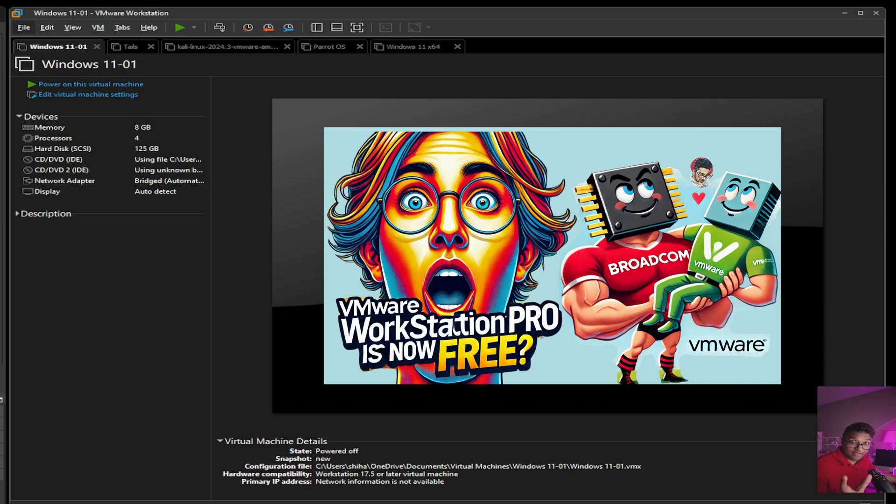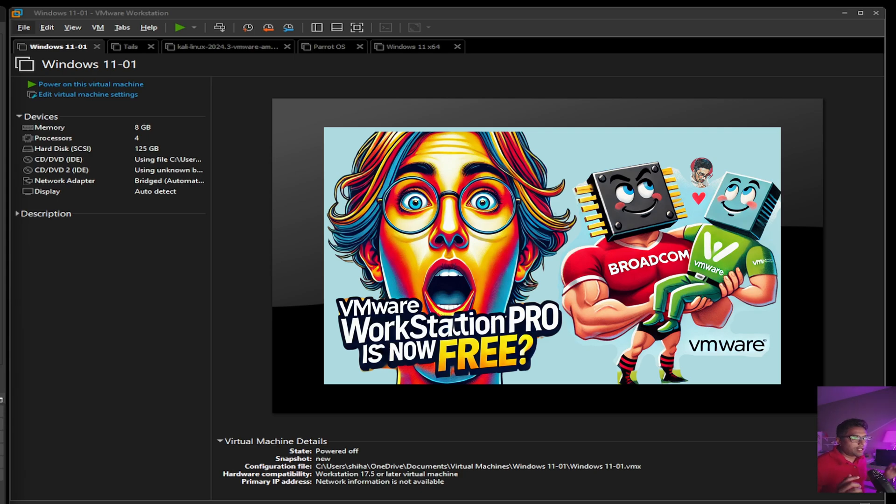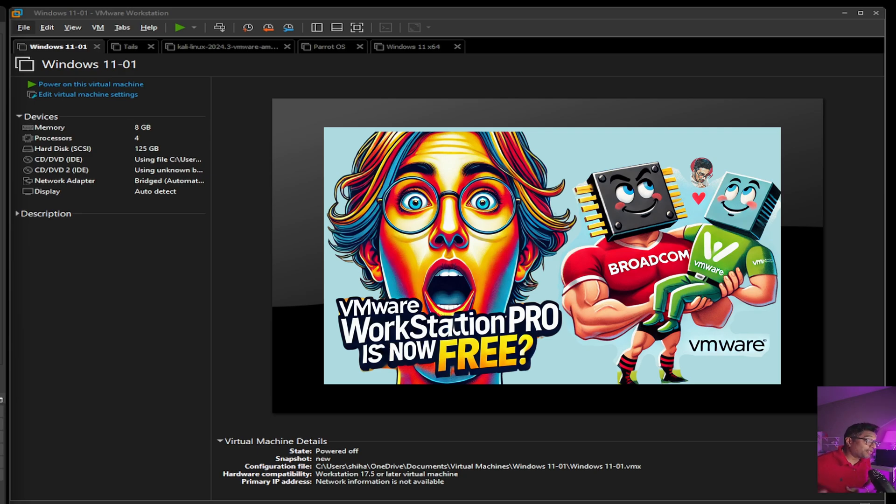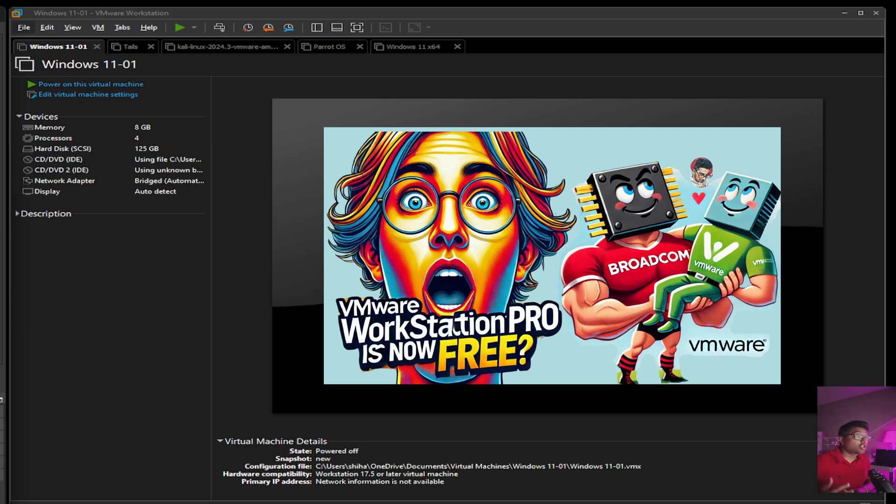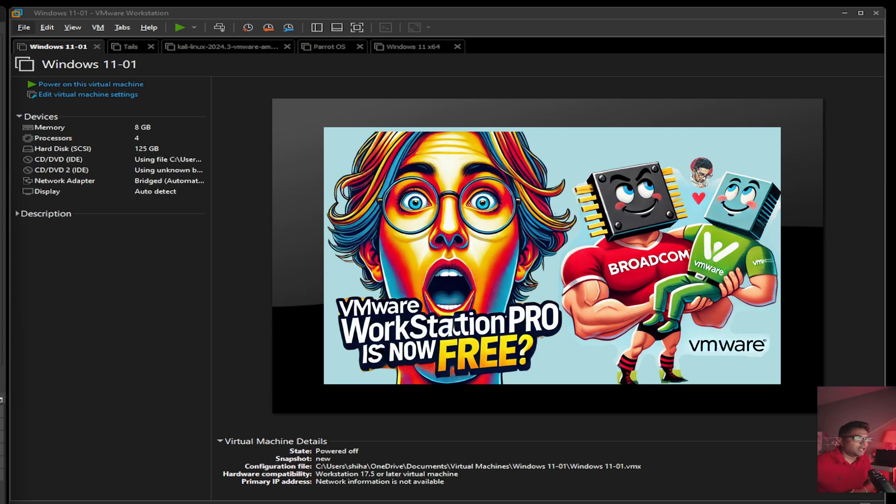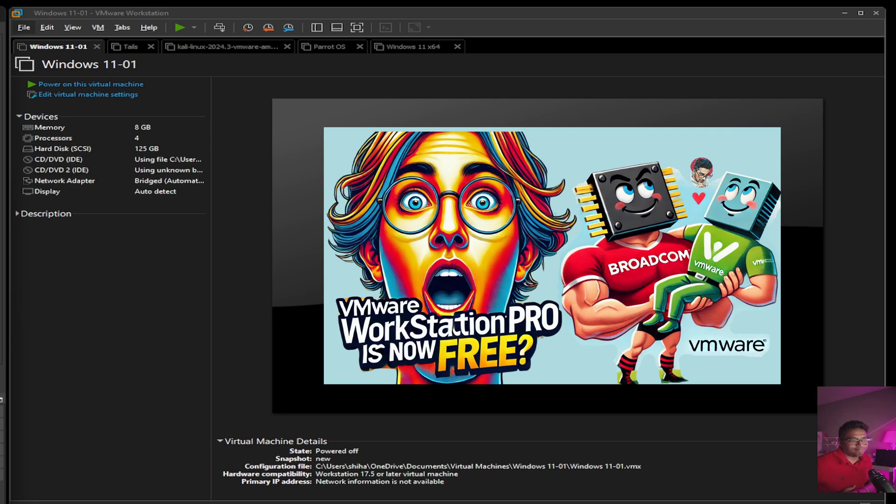Making VMware Workstation Pro free democratizes access to one of the best virtualization tools in the industry. This is a game changer for students, developers, IT professionals, especially for small business owners like you who want enterprise-grade virtualization without the cost. Totally free.